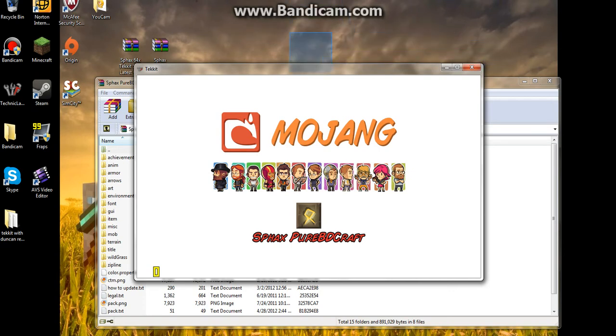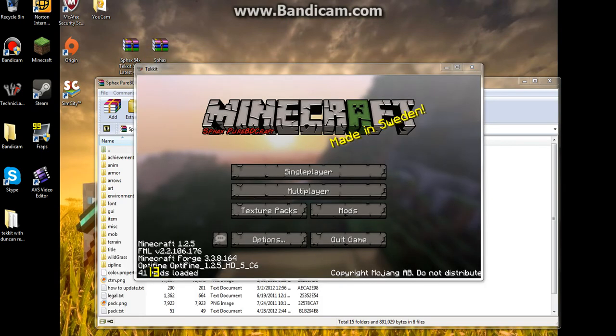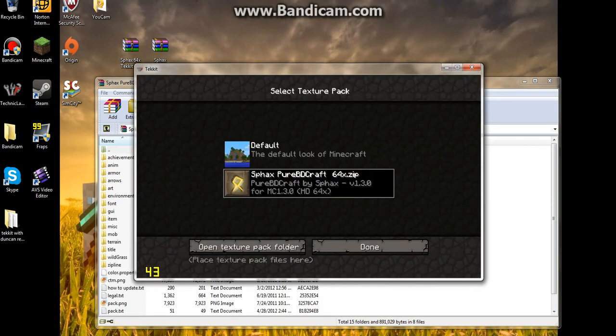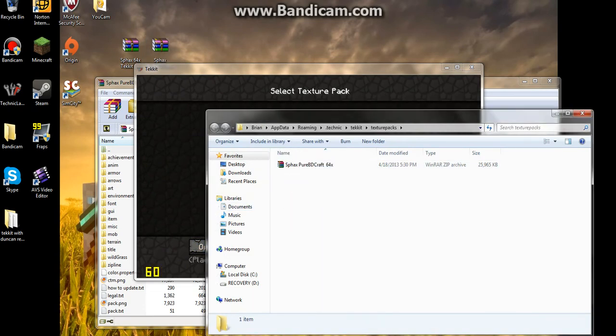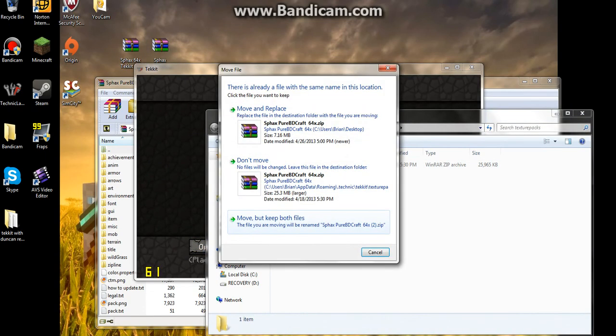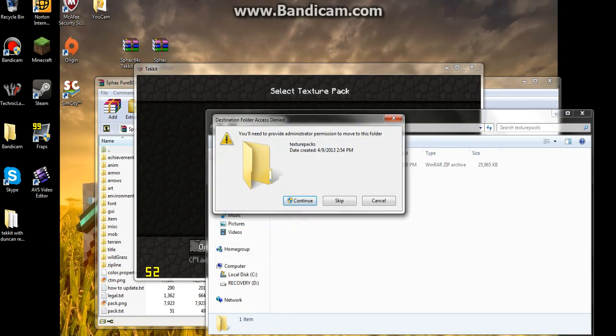But what we're going to be doing is we're going to be putting the texture pack into the texture pack folder, just like this. Open up your texture pack folder, move it there, move it in place.